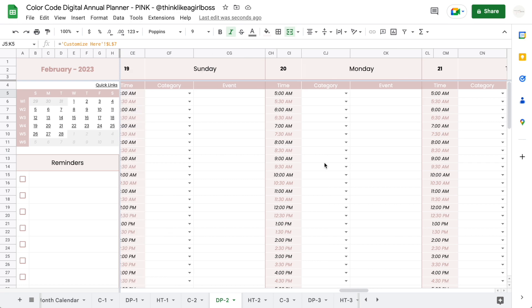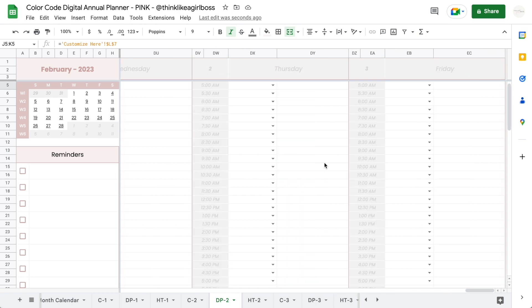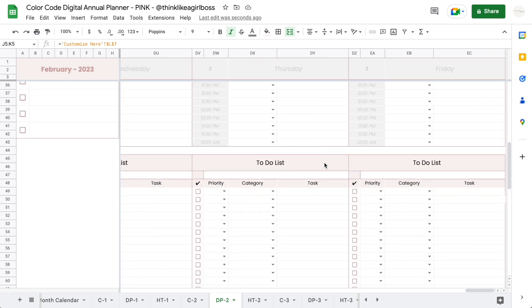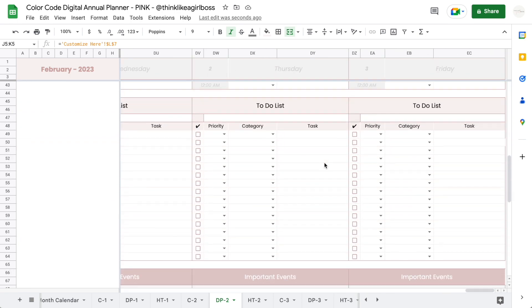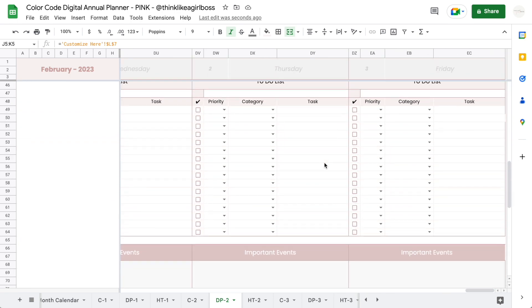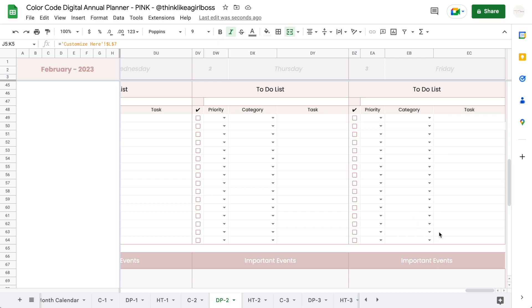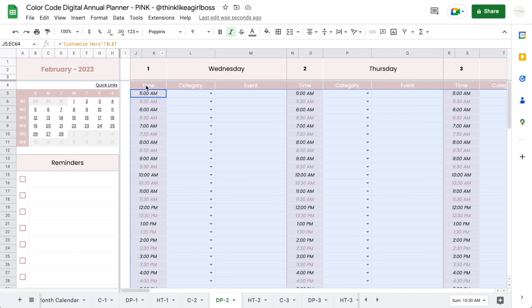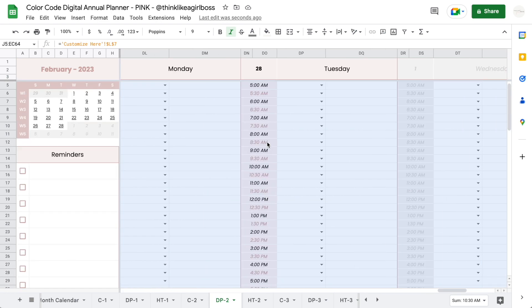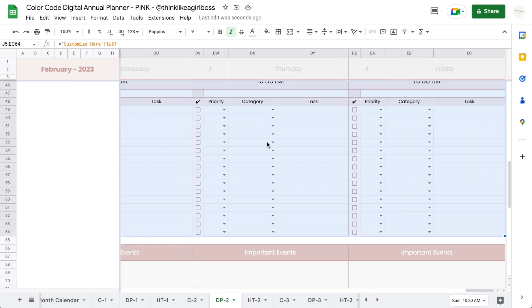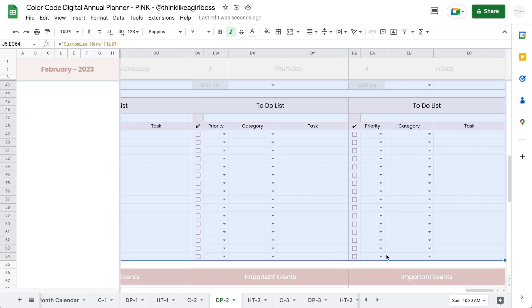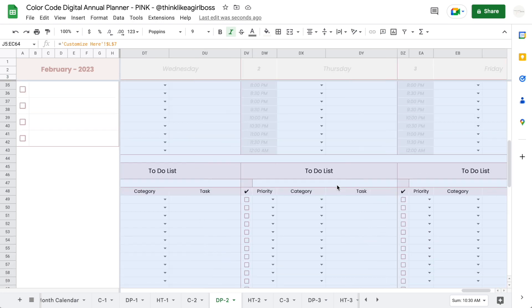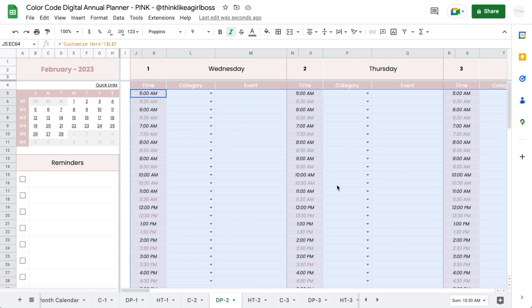Then I'm going to scroll down all the way into the very last cell of the to-do list—so it's this one in the right corner at the bottom. I'm going to press shift and I'm going to click, so this should select the entire area between cell J5 and cell EC64. Make sure this is all selected, and once you make sure it's all okay, you're gonna copy that area.